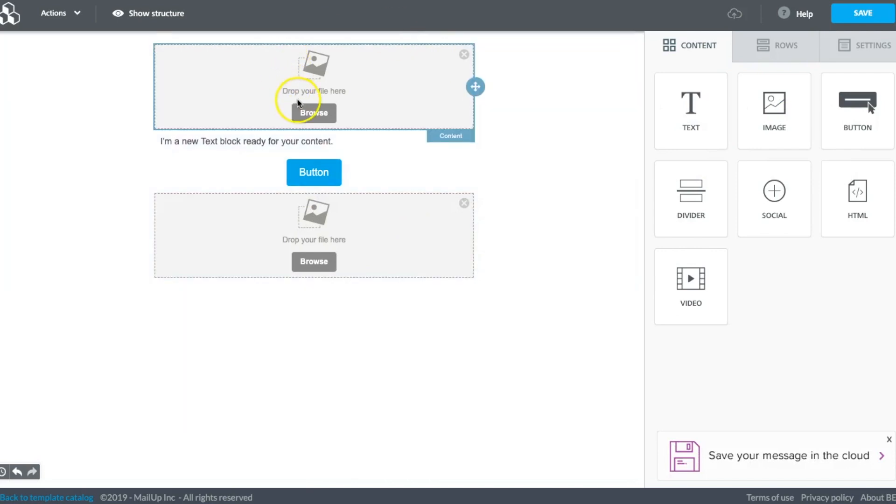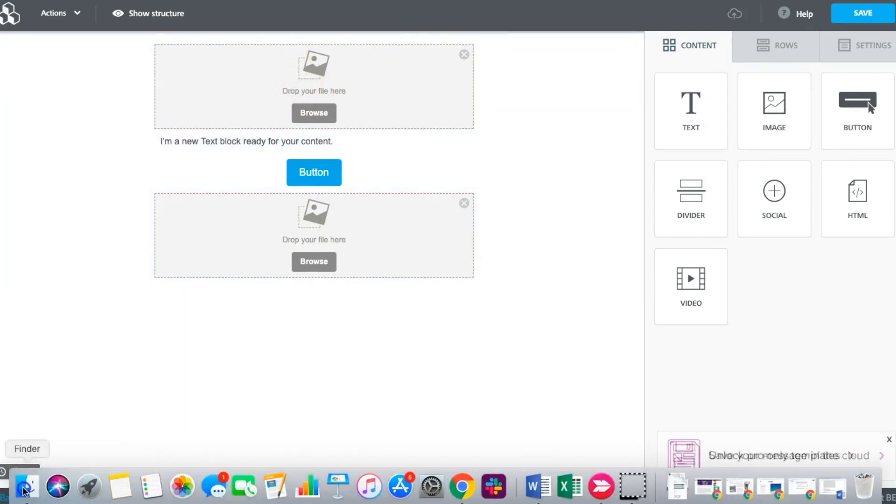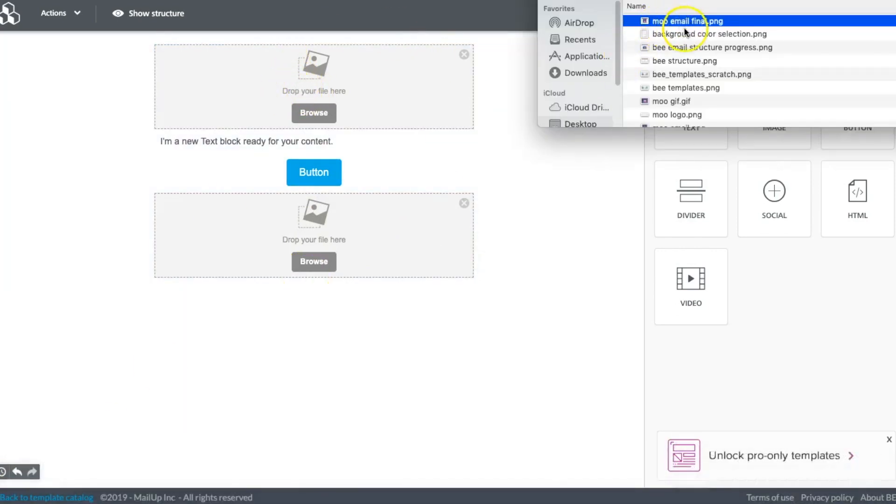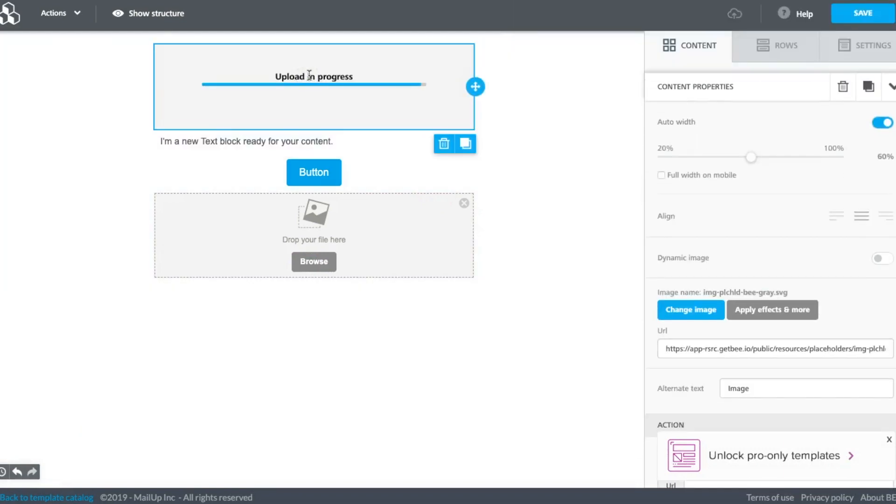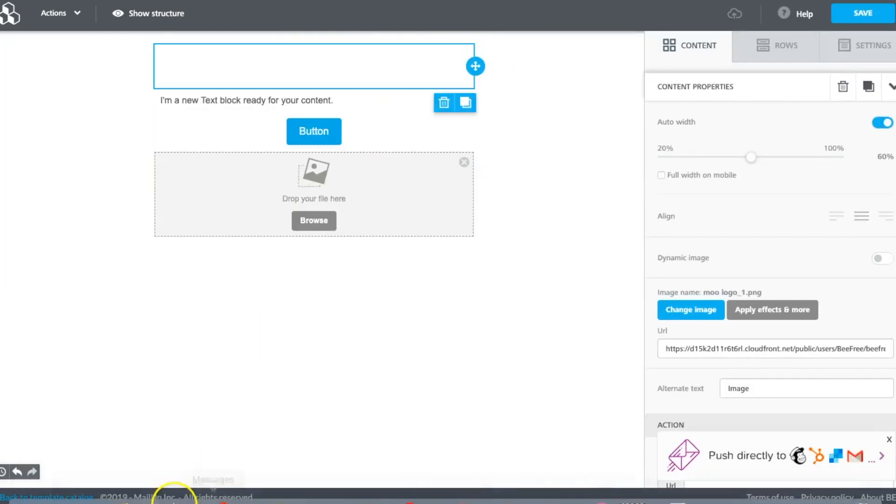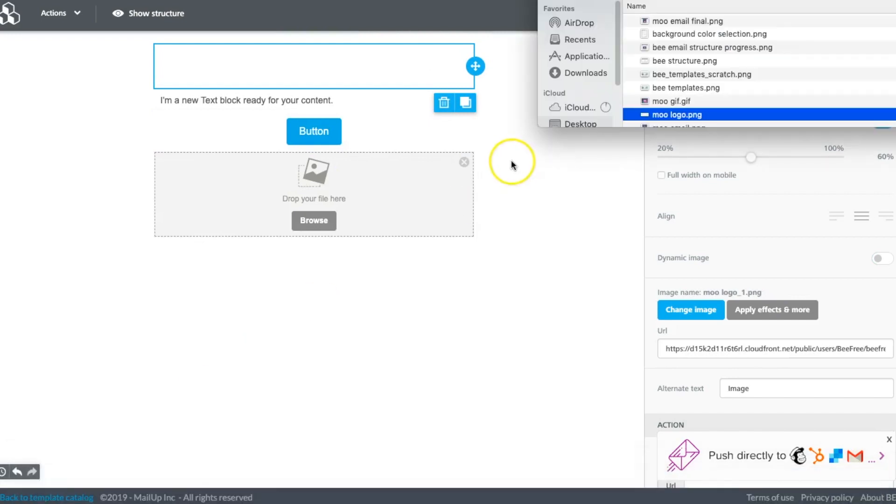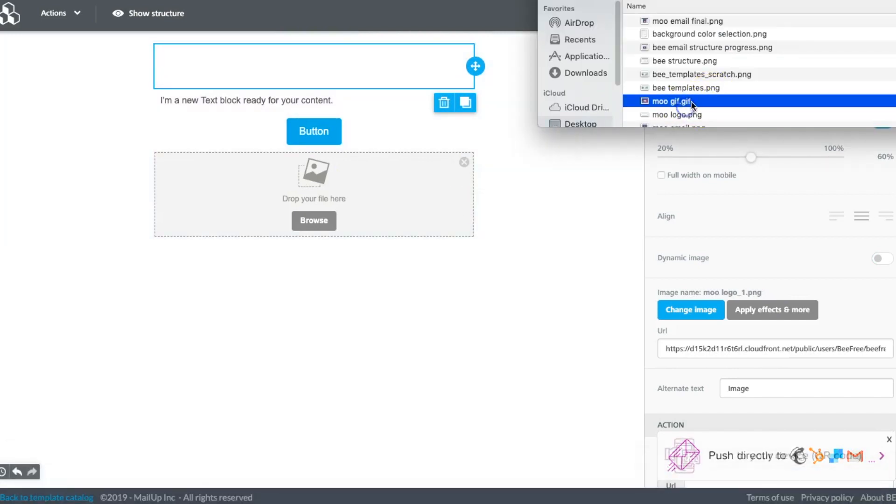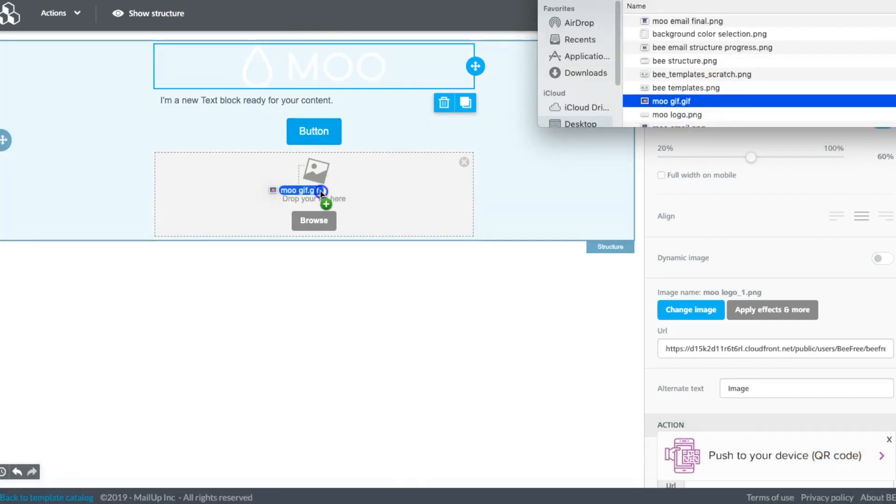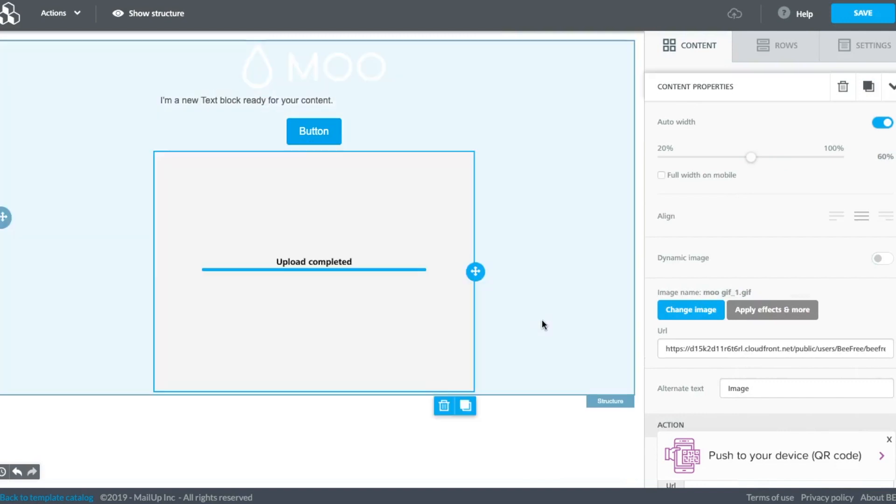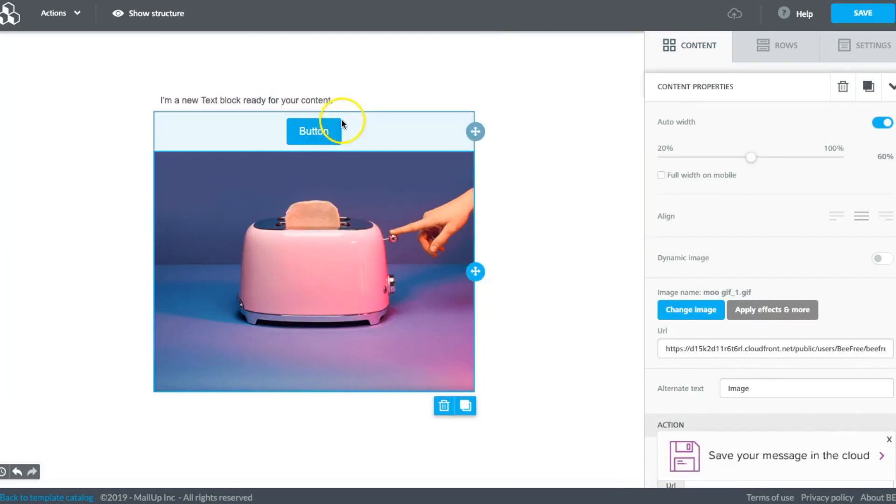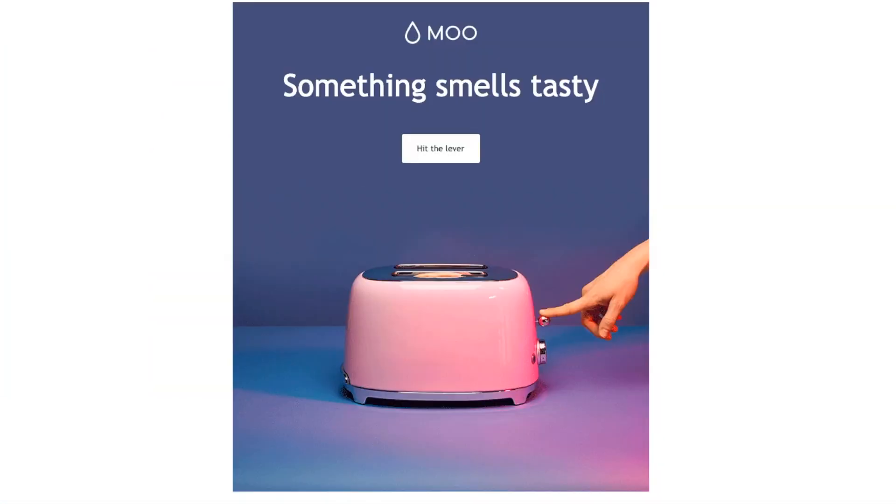Once I have those in place, I can simply drag in the images I need and adjust the formatting.